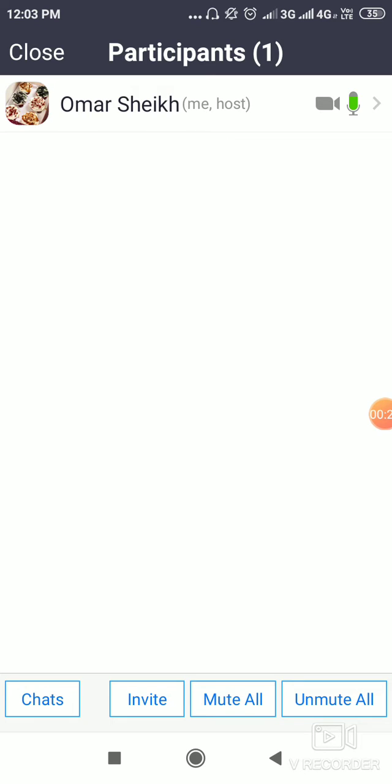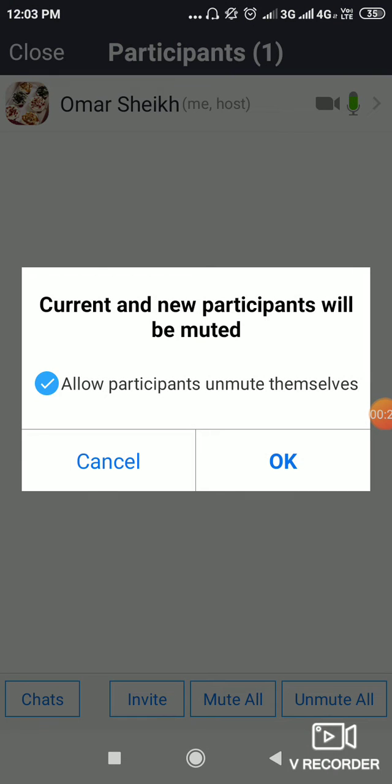What you need to do is click on 'Mute All'. Make sure a screen like this displays — it will say current and new participants will be muted. That's what we are going to do.